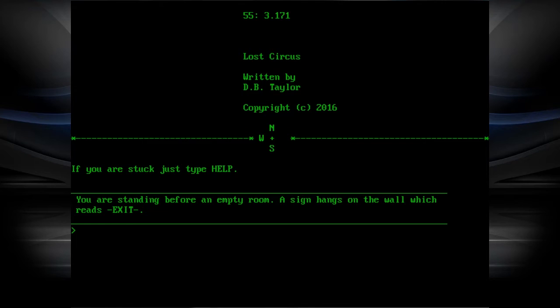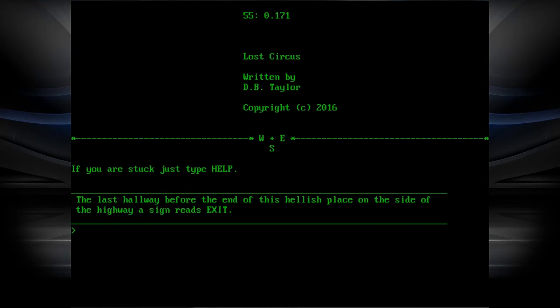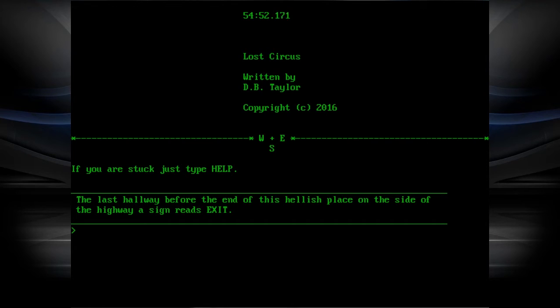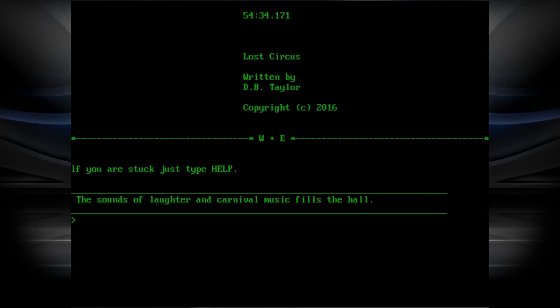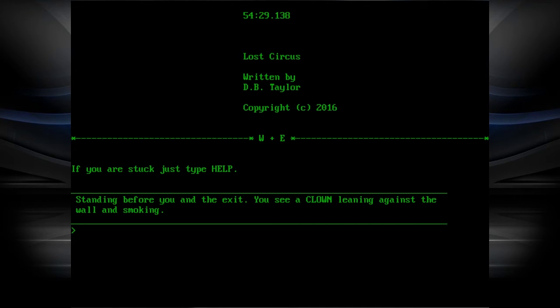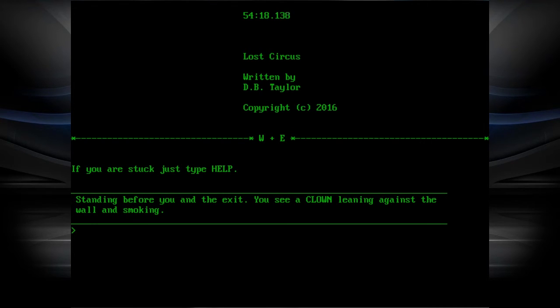A nice hallway before the end of the hellish place on the side. The highway reads exit. You see a faint light at the exit, a feeling of joy and excitement. Smile washes on your face. Sound of laughter and carnival music fills the hall. Standing before you at the exit, you see a clown leaning against the wall and smoking. Talk to the clown. Where's my money?